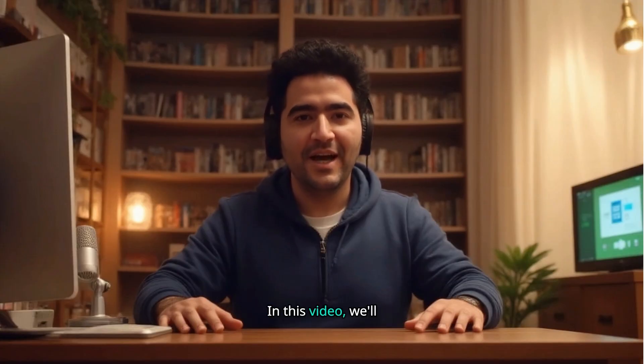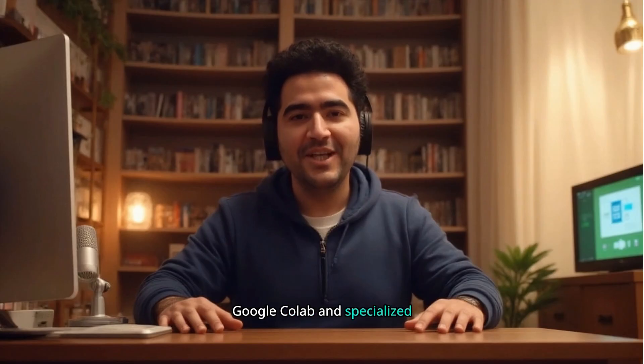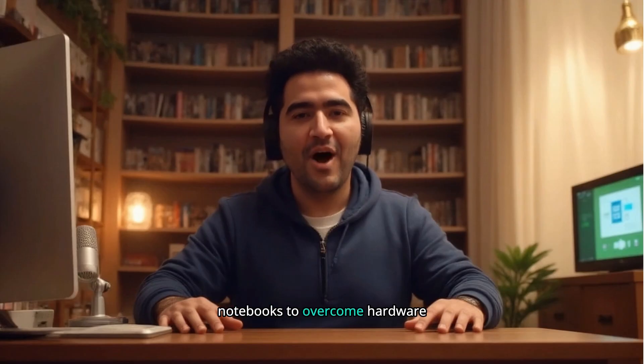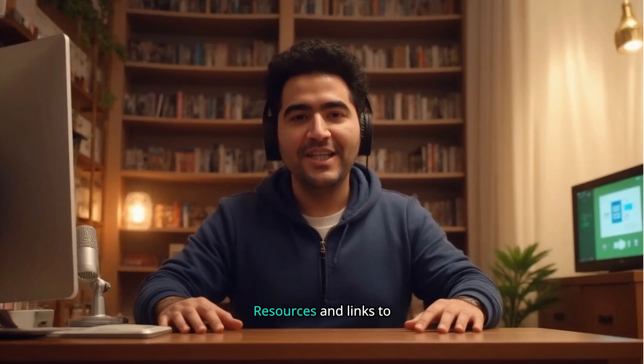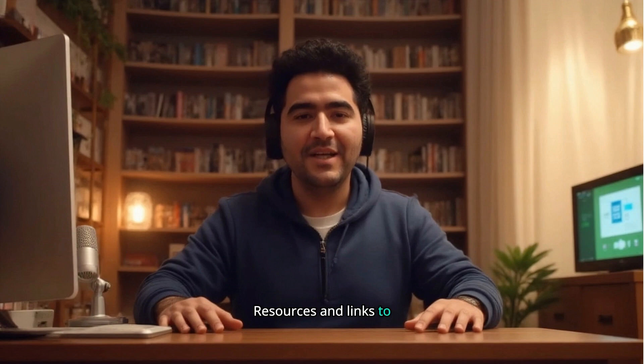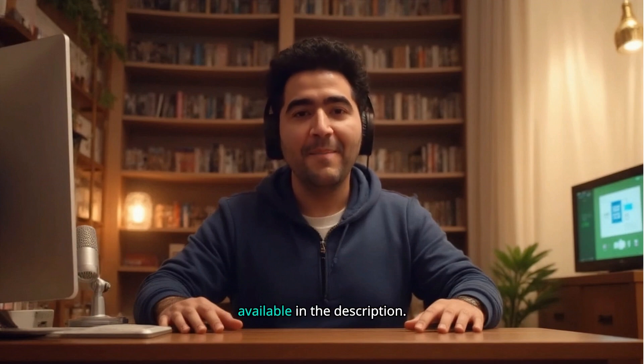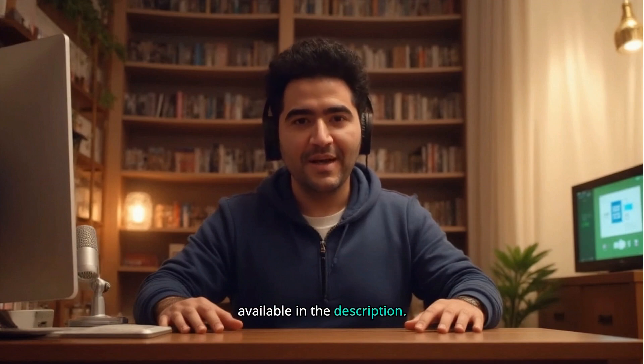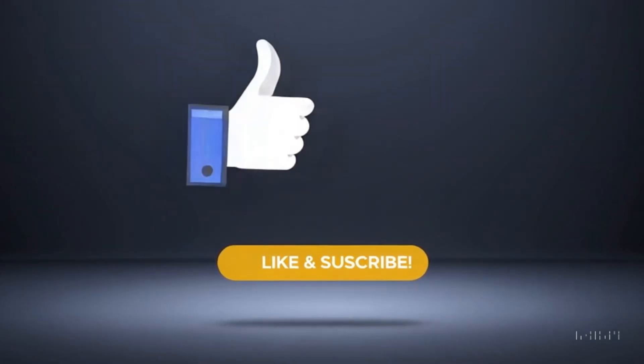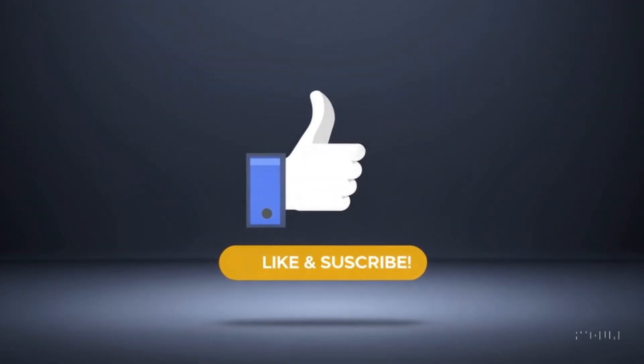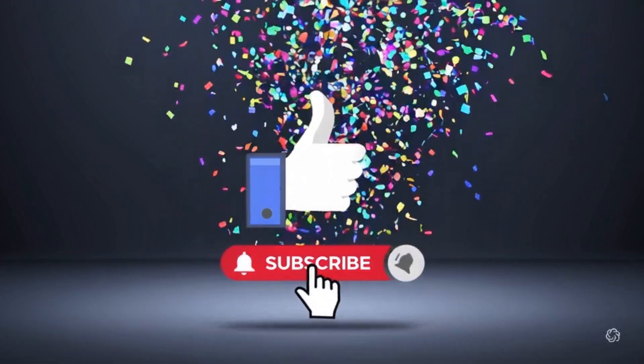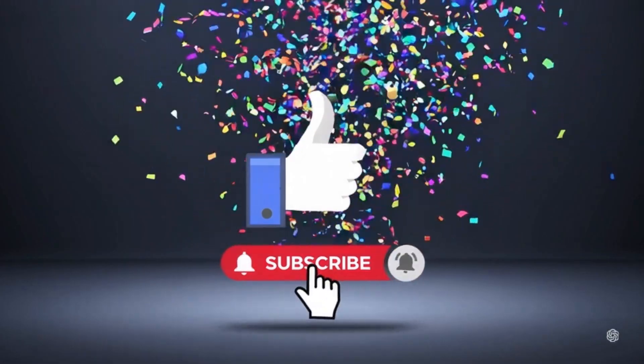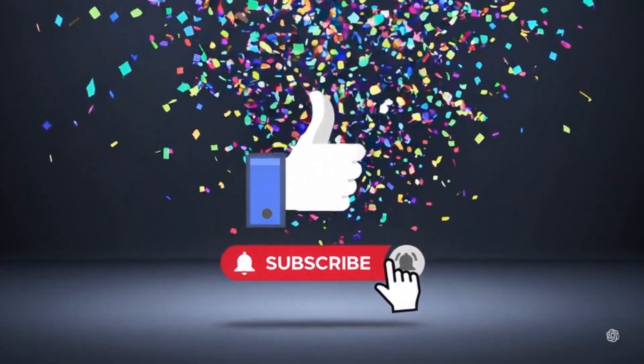In this video, we'll harness the power of Google Colab and specialized notebooks to overcome hardware limitations. Resources and links to Google Colab and the pre-made Python notebook are available in the description. You won't need to write any Python code as I've prepared everything for you. Ensure you have Google Drive enabled, which is entirely free and easy to set up with your Google account.